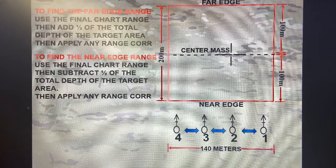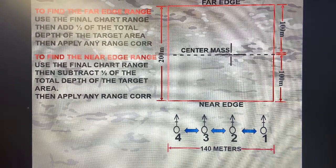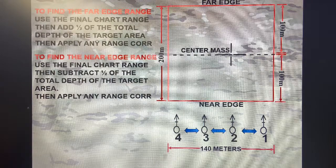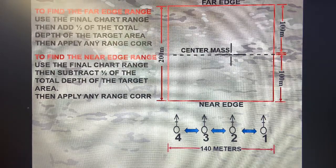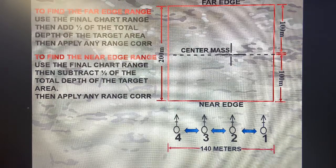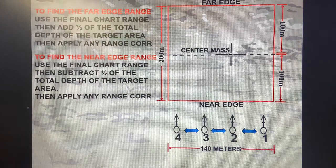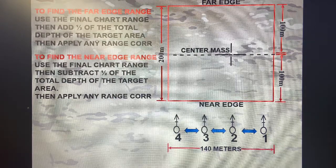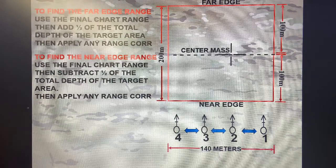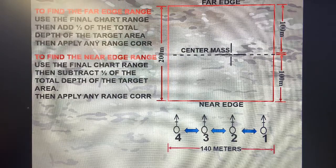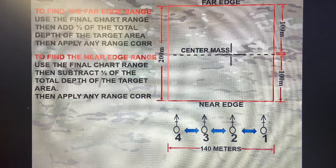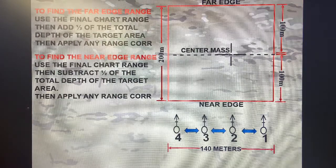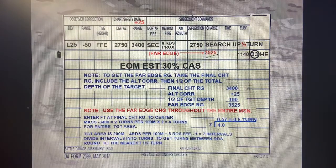Just to recap everything: we take our center mass — the far left shows you it's 200 meters. I adjusted to that center mass and did a search up, so I needed to figure out my far edge ranges. We used my final chart range and added that total depth — so that 100 — and applied any altitude or range corrections. Same thing but just the opposite for my near edge: take the final chart range, subtract half the total depth of my target area, and then apply any range or altitude corrections. That's everything that we did.